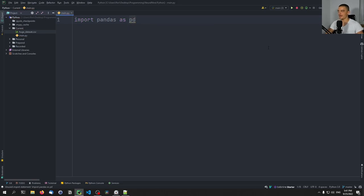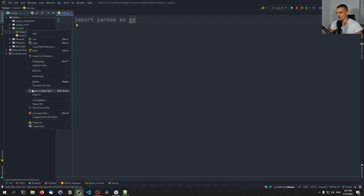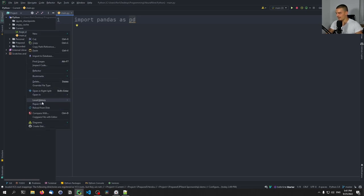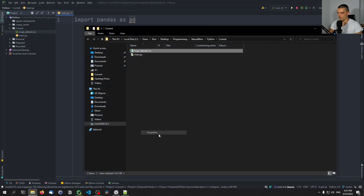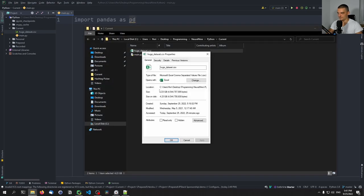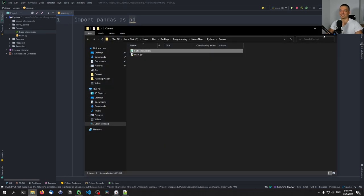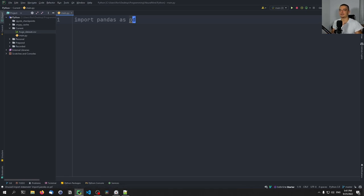And now for this video, I have prepared a simple dataset, a simple CSV file called huge_dataset.csv. It's actually not that huge, because it actually has, let me see, it has I think four gigabytes, 4.23 gigabytes of data. So it's not a huge dataset.